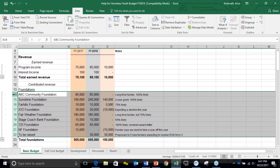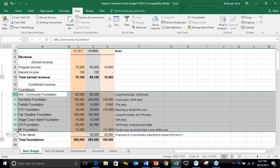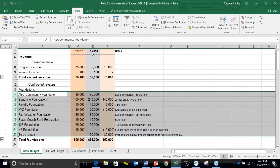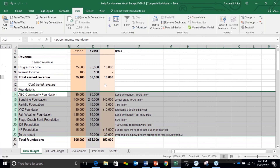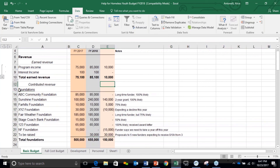We can just highlight the rows here, go up to the Data tab, and go all the way over to where the Group button is. Right under it is Ungroup. If I push Ungroup — look at that, voila — no more grouping. Now we have foundations and all the detail that we want to show our board, or maybe our fundraising development department, all out there.